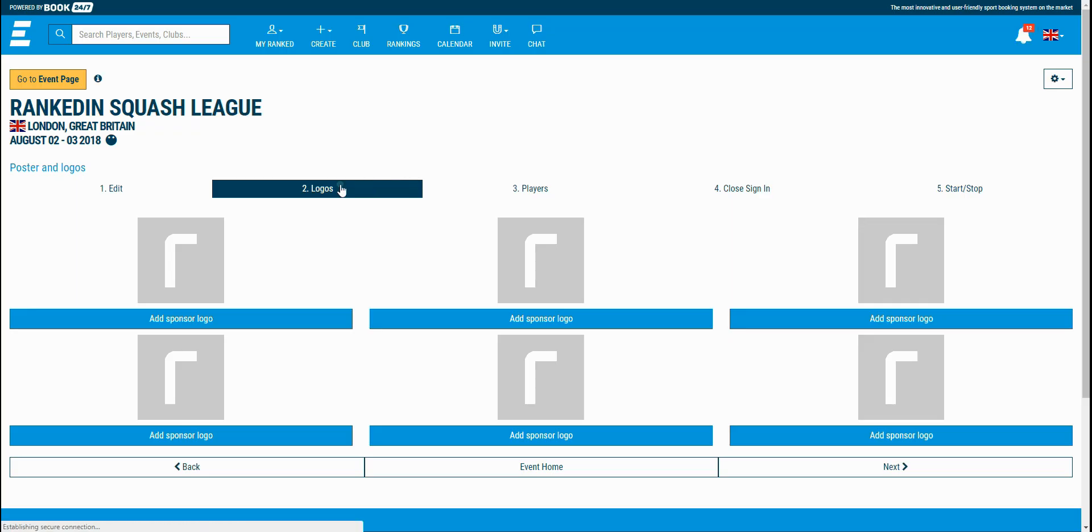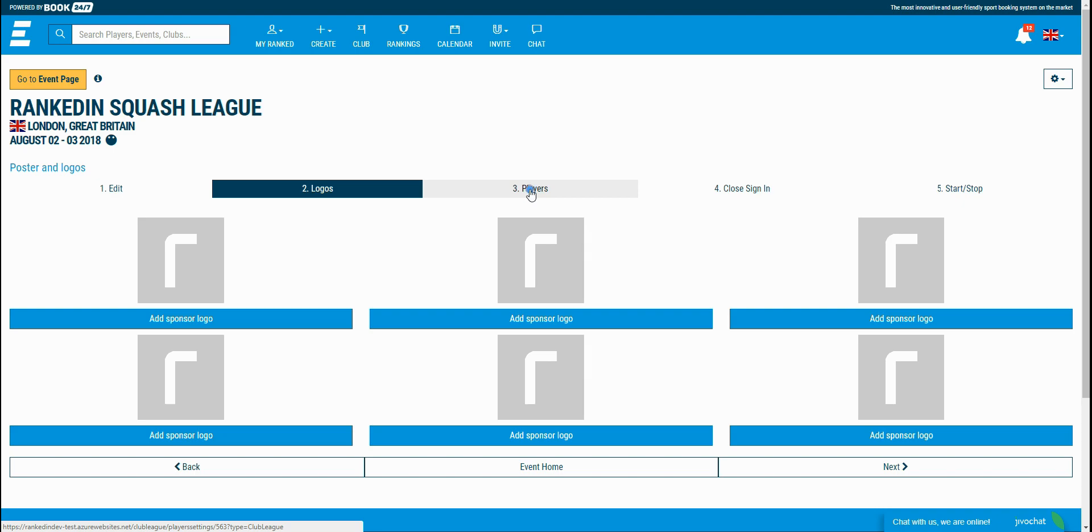In this page, you can add sponsors logo, and I'll just skip this for now. We move to the next step, players.